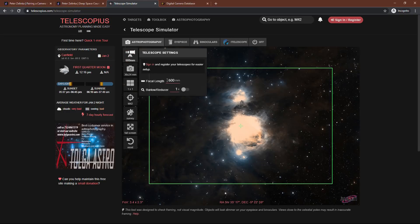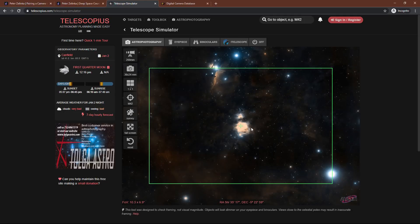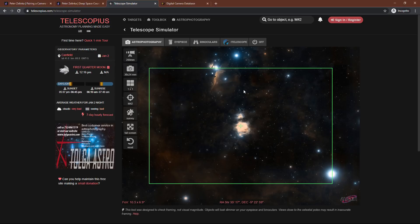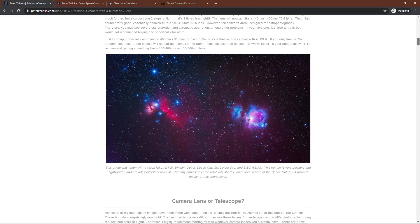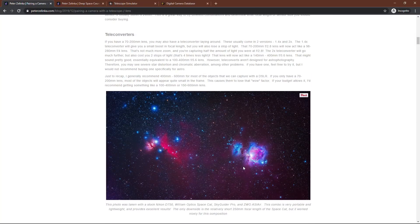You can put any focal length you want. I would start off with whatever lenses you might have — let's say you have a 70-200mm lens. See how wide that is? It's so wide in fact that you can actually capture the Horsehead Nebula as well, and that's what I did. I have right here in this photo — this was taken with the William Optic Space Cat at 250mm. It's fairly wide, but it does allow you to get some interesting compositions.